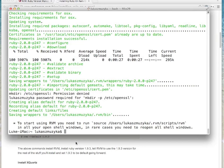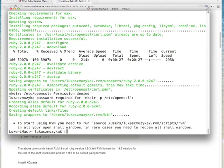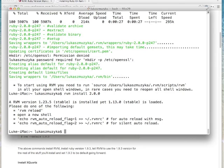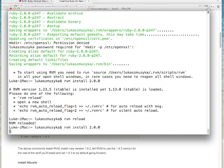RVM stands for Ruby Version Manager. Let's go ahead and install Ruby. We are not going to use the 1.9.3 version as in the tutorial — we are going to go for version 2.0.0, which is, at this moment, the latest. Let's install Ruby.